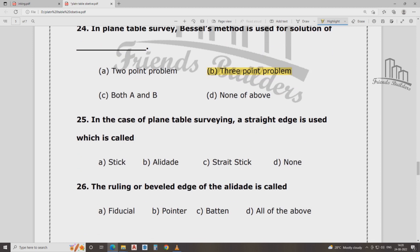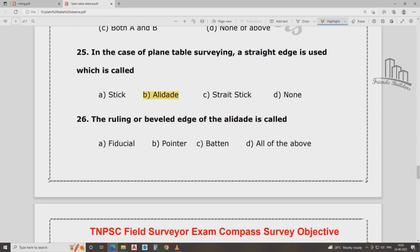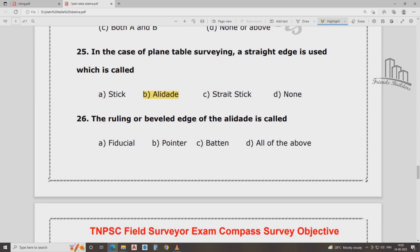In the case of plane table surveying, the straight edge is used — it was called the straight edge on the plane table. That means Alidade. That is the straight edge. The ruling and fiducial edge is called ruling and fiducial.